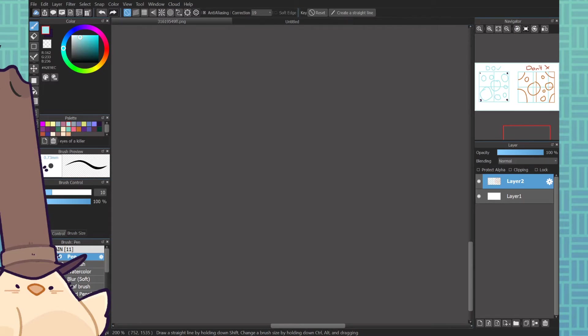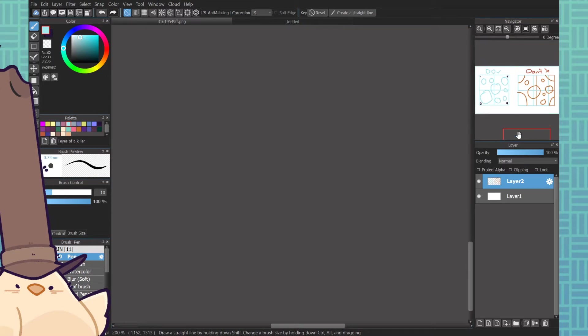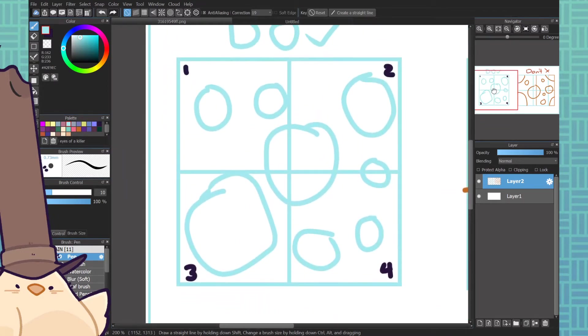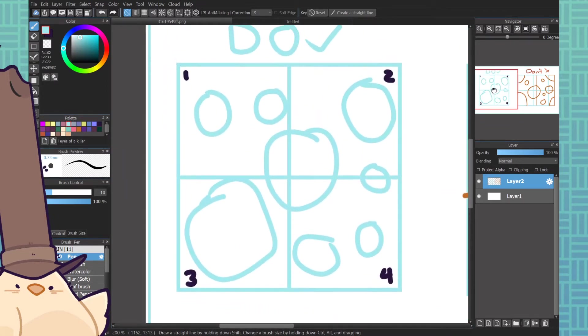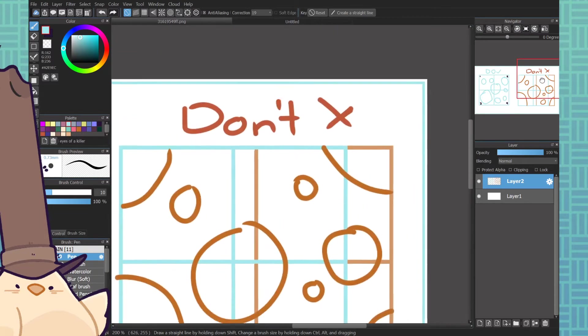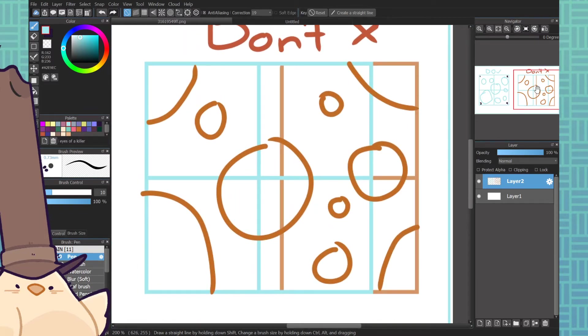Before we do that though, we're gonna go over the basics of making a repeating pattern in do and don't fashion. Do make sure your file size is a square. Make sure it's a square - it's not gonna work if it's not a square. I don't know what to tell you, it's just not gonna work.